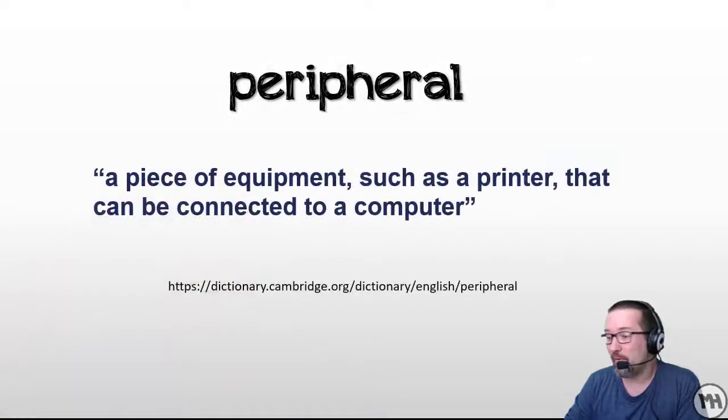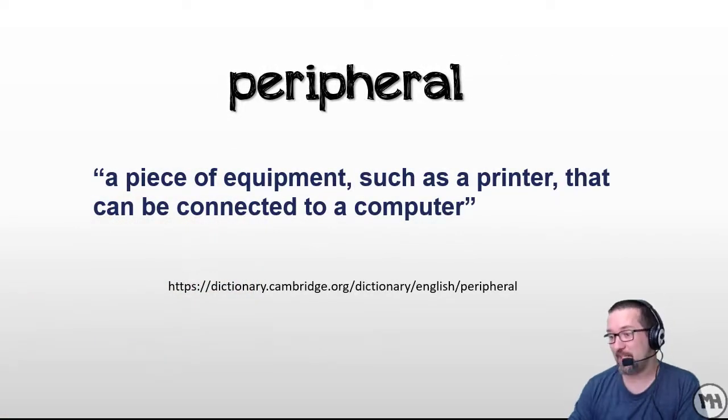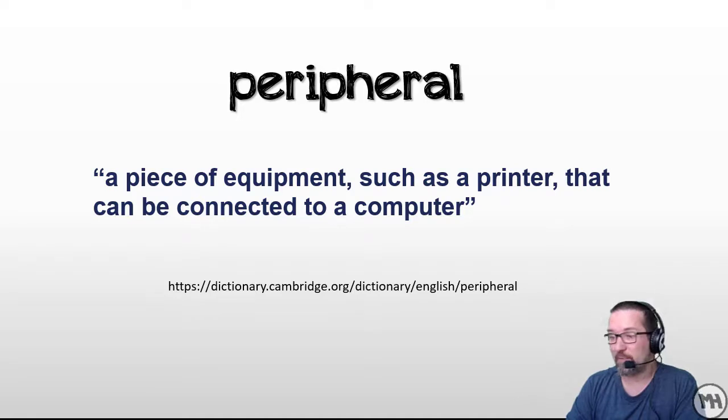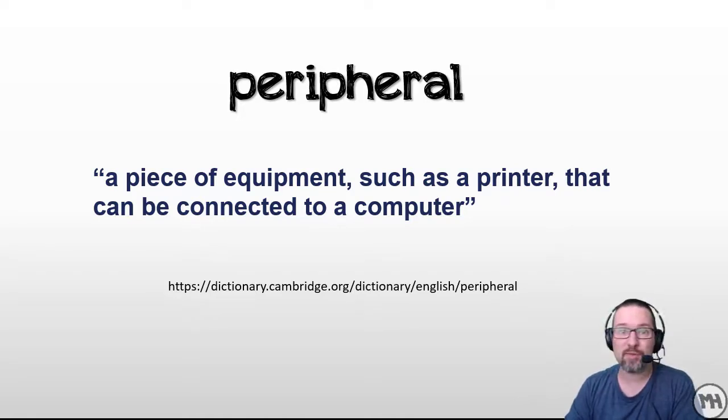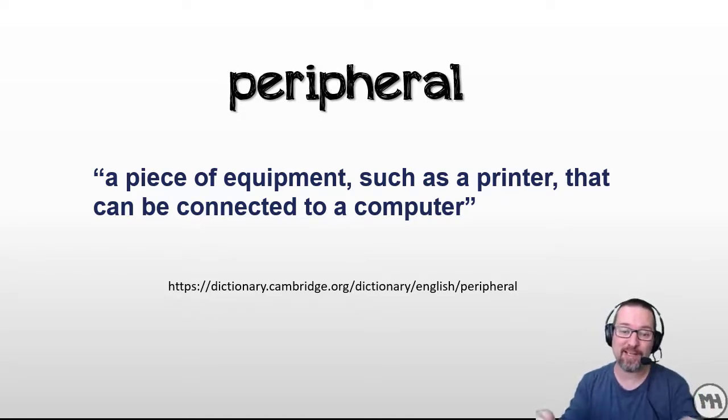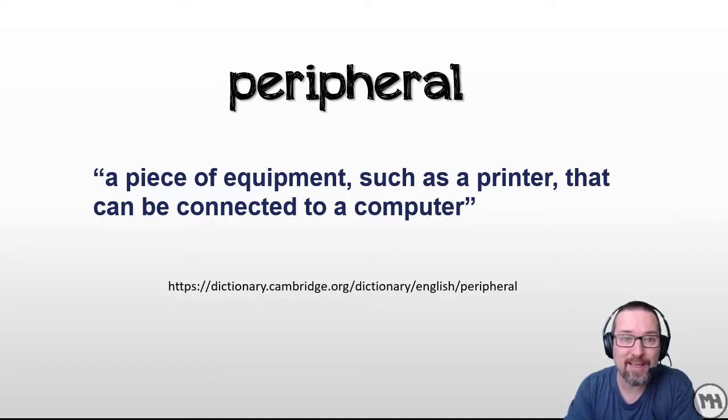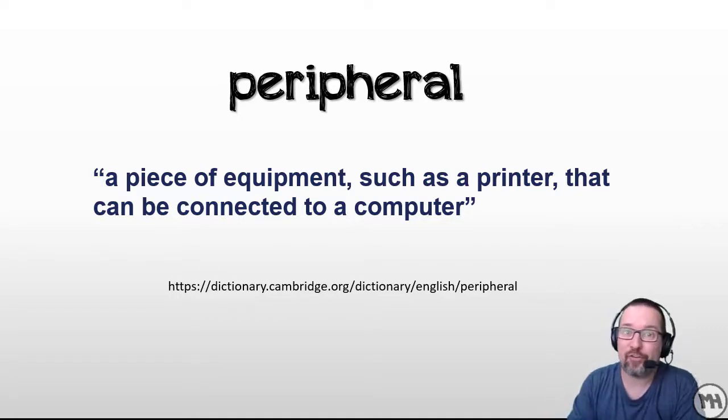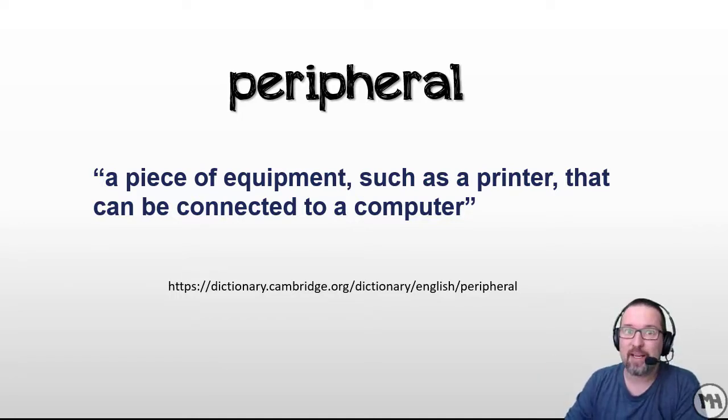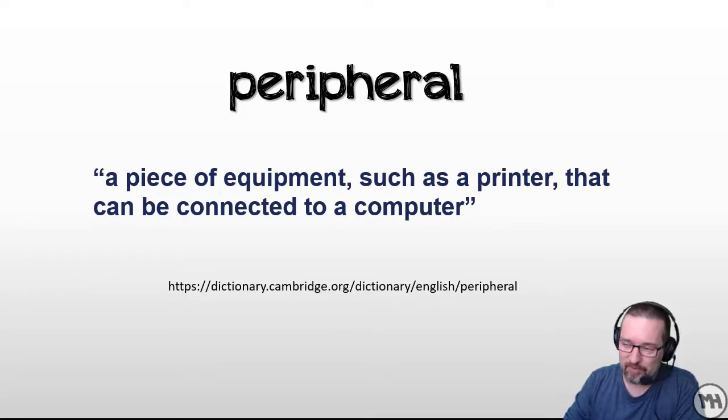A peripheral is basically a piece of equipment such as a printer that can be connected to a computer. So it's an external device that you can plug into your computer and it works—well most of the time it works. Like a printer for example.